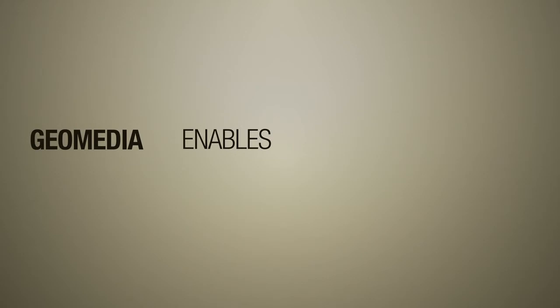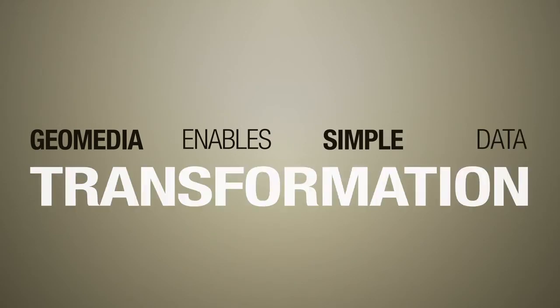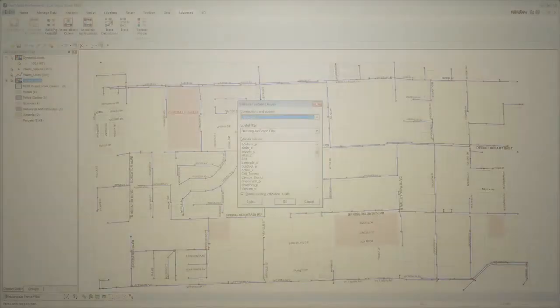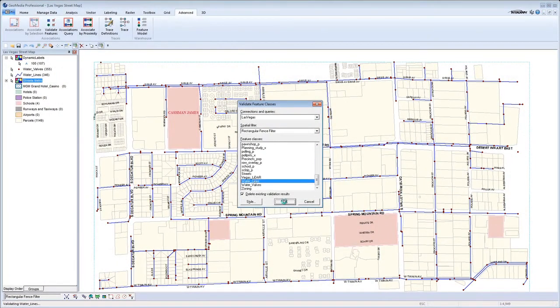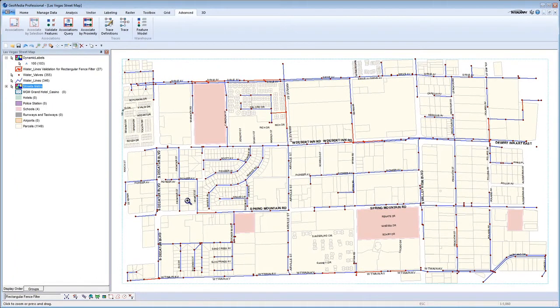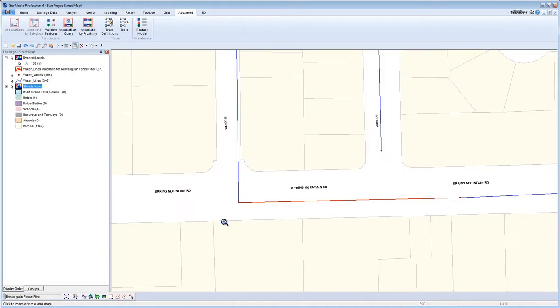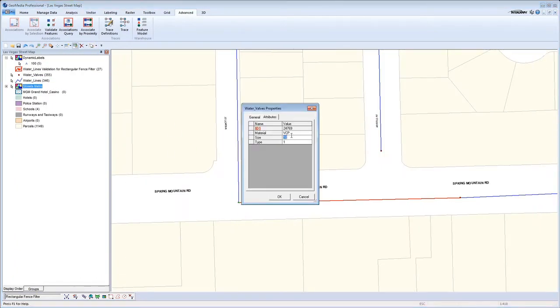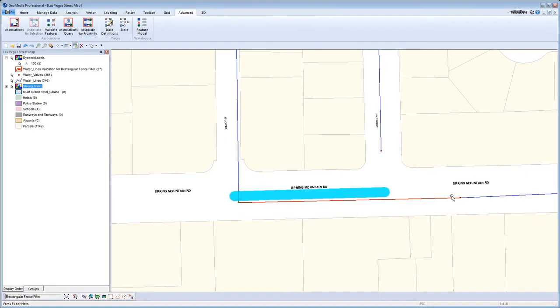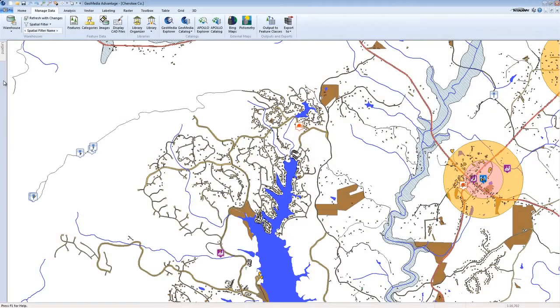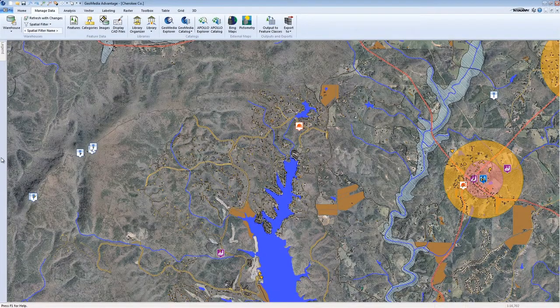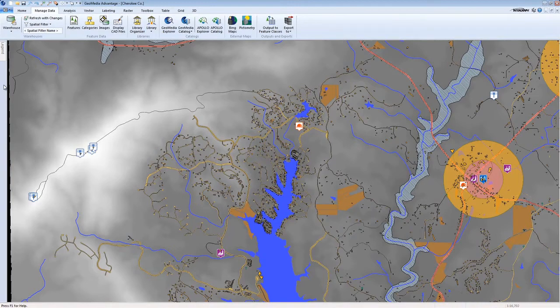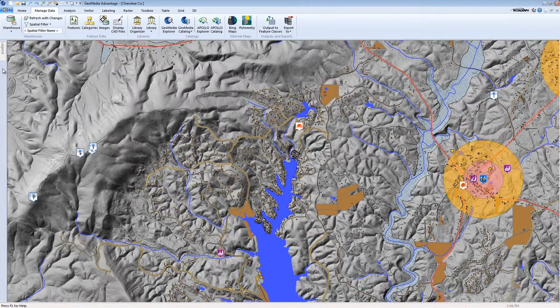GeoMedia enables simple data transformation so you can adhere to your organization's data model requirements, ensure preservation of existing business processes and maintain consistency across the enterprise. There are a variety of tools within GeoMedia to conduct analysis on gridded data.